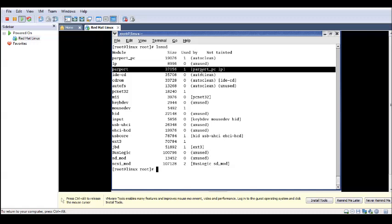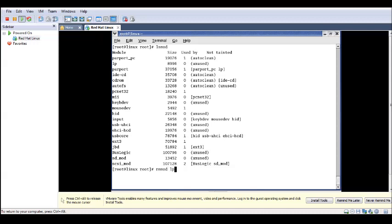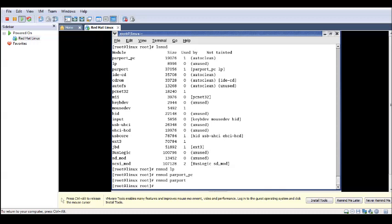The modules on the right side are the depending modules, and the module on the left is the one having the definition being called by LP or parport_pc. Now if you have to remove a module, you have to remove LP first because it is dependent upon parport. So first remove the depending module, then remove parport_pc which is also depending, and then rmmod parport. So now all three parallel port modules have been removed.